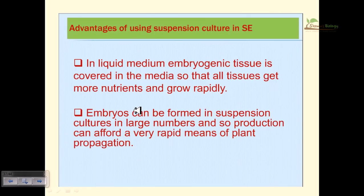Advantages of using suspension culture in somatic embryogenesis: in liquid medium, embryogenic tissue is covered in media so it gets more nourishment from all surrounding directions, enabling rapid growth and division. Embryos can also be formed in suspension culture in large numbers, affording a very rapid means of plant propagation.